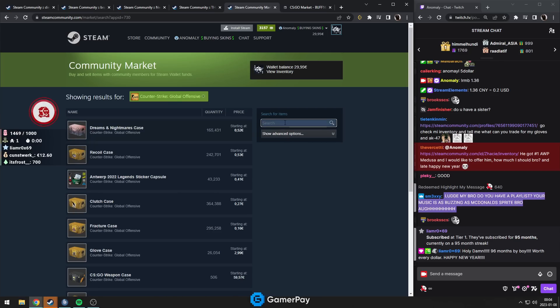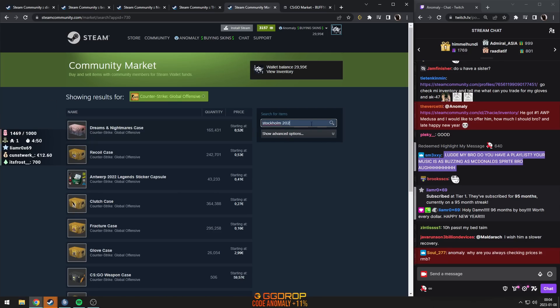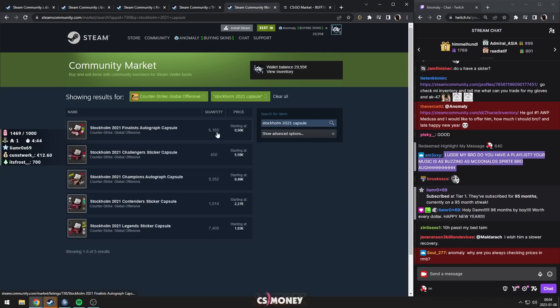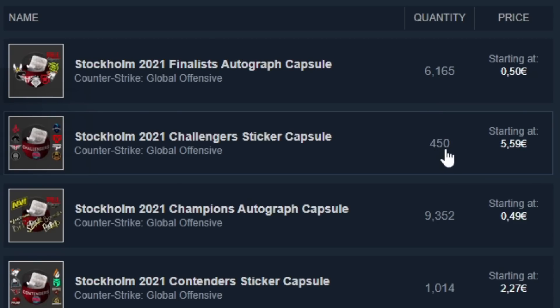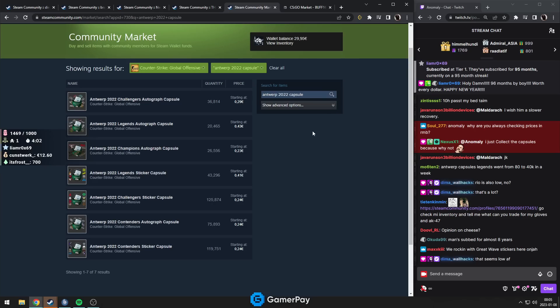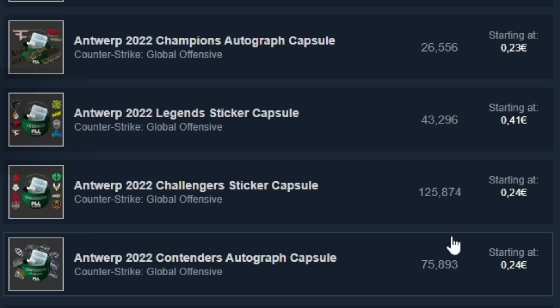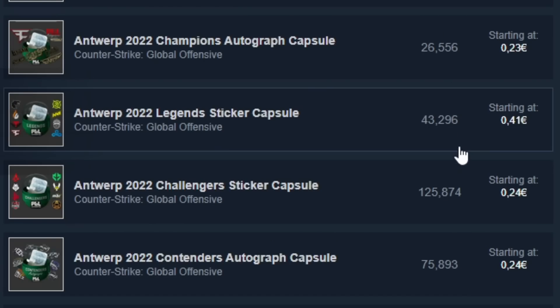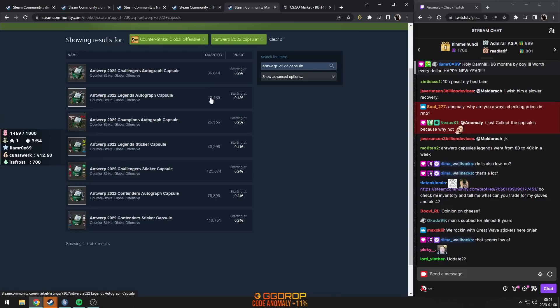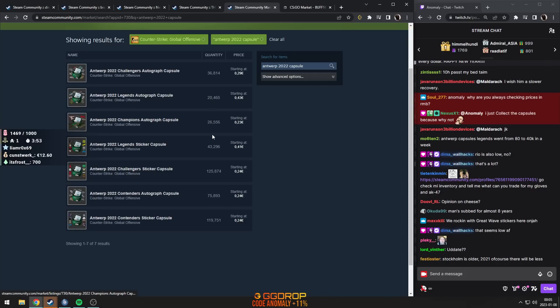Because if we look at the supply, Stockholm 2021, you can say 6,450. If you look at the Antwerp supply, it's way, way, way more, right? 36k, 20k, 26k, 46k.